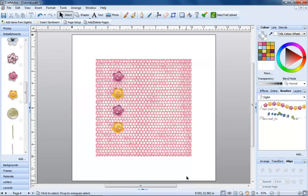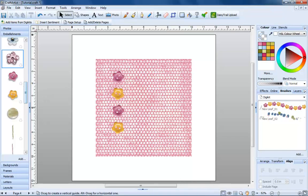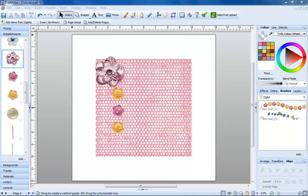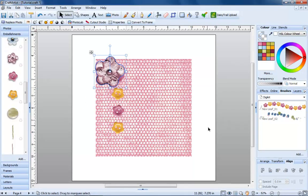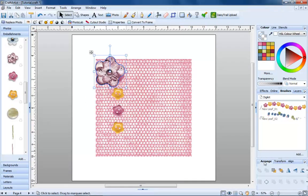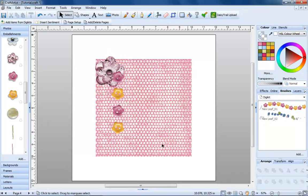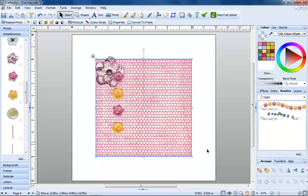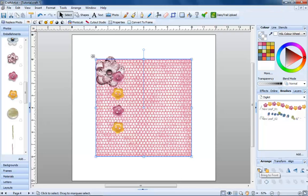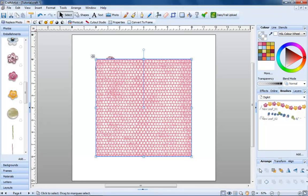Arranging items is just as simple. Select something, then use these buttons on the Arrange tab to move them in front of or behind other items. You can also move to back or bring to front as you wish.